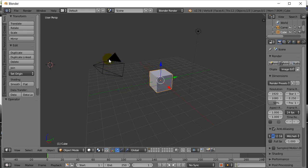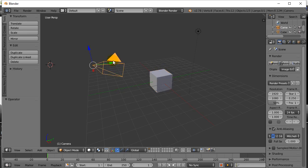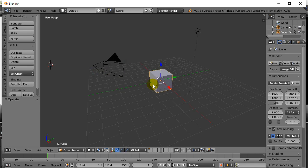Up here we have a camera. Don't worry about the camera for now, but if you right clicked it, you'll see now I have the camera selected. So let's go back to the cube. Here are some things that you can do just with your view of the world.